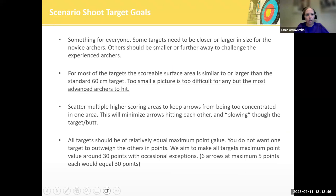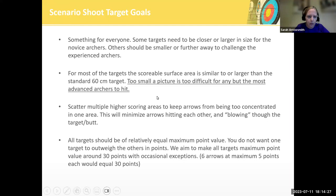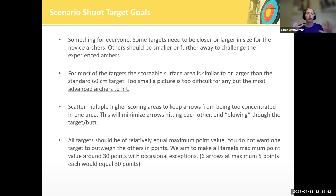One of our goals with the scenario shoot is that there's something for everyone. There will be some targets that are closer or further away. Usually for scenario-style shoots we don't tell people the distances — that's kind of the fun, that we're not at standard distances. Most of the targets need to have a scorable surface area that is relative to the 60-centimeter standard target. If you have really tiny pictures it makes them really hard to hit and not as fun to shoot at.